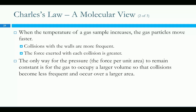Increasing temperature gives you collisions that are more frequent and the force exerted with each collision is greater. So if we didn't increase the volume, then the pressure would have to increase because we've got more collisions and they're hitting harder, so that's more force. But by increasing the volume, pressure can stay constant because it takes more time to travel across.